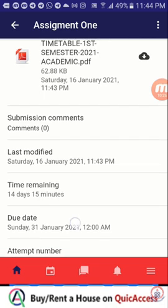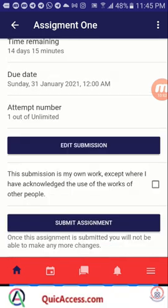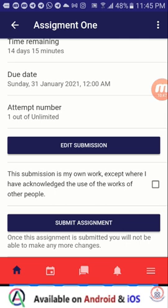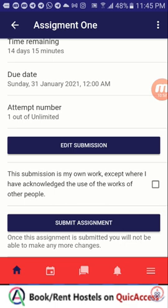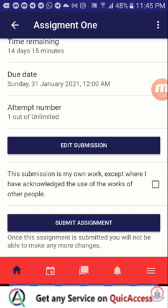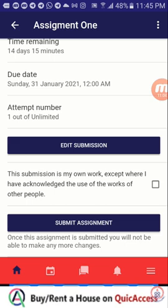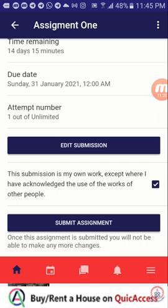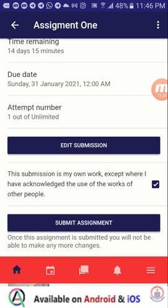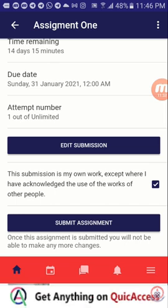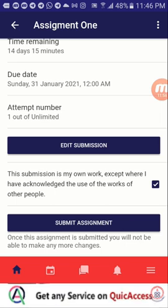If you want to submit it right away, scroll down. You can tap on edit submission to change the file if you realize you've uploaded a wrong one and upload the right one. If everything is OK, there is a statement you have to agree to which says: 'This submission is my own work except where I have acknowledged the use of the works of other people.' You have to check that box to agree to the submission statement. As soon as you tap on submit assignment, your assignment will be submitted for marking, and if your attempt is just one, you won't be able to edit or resubmit another file.